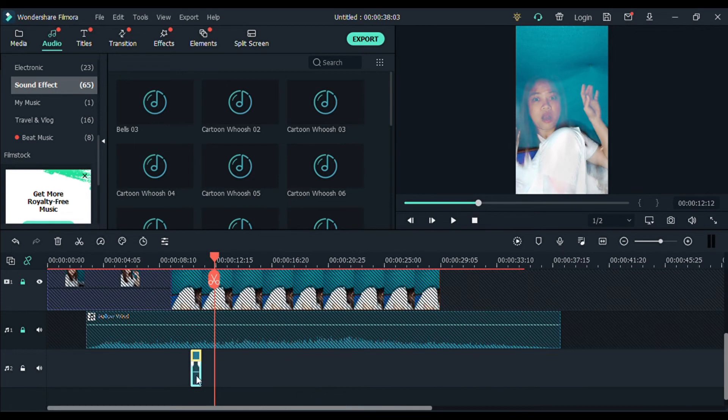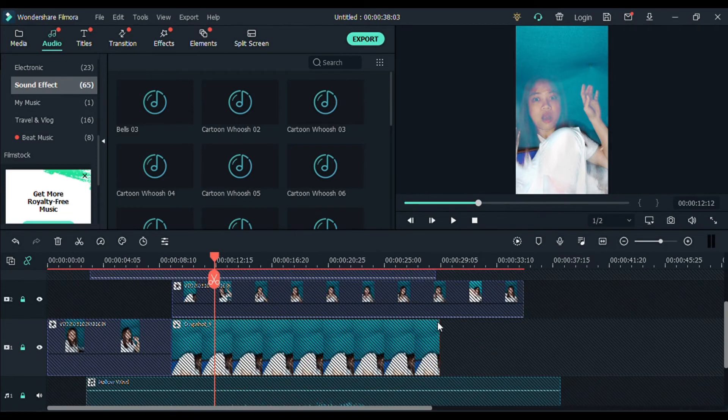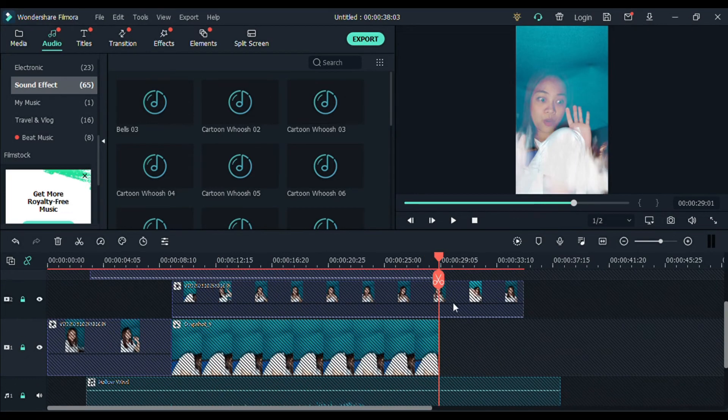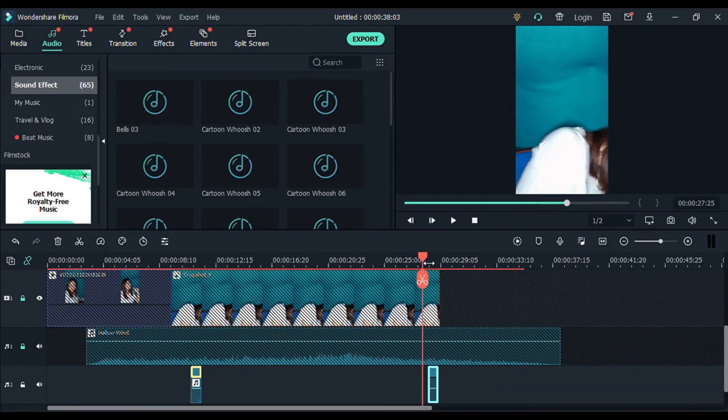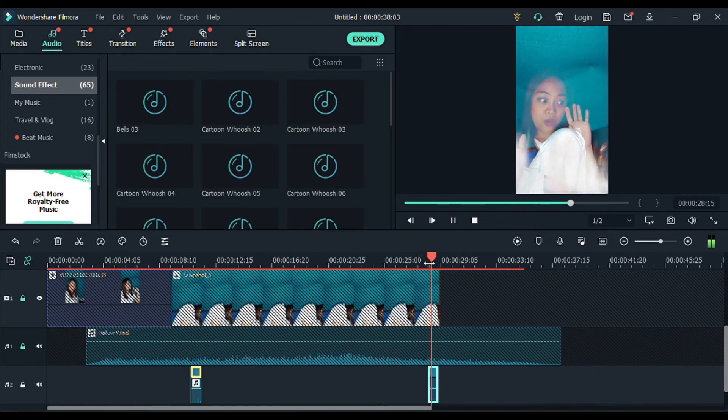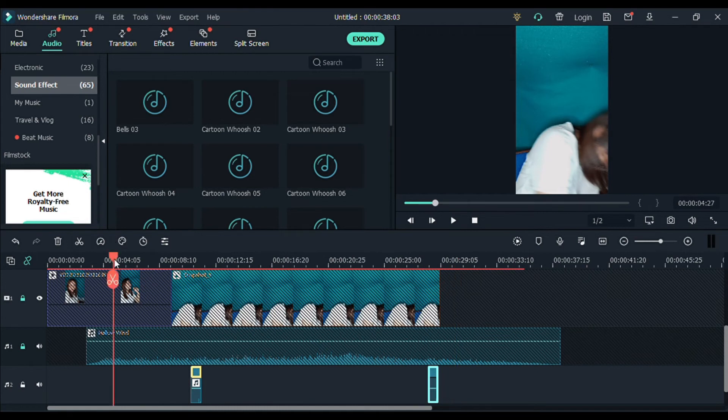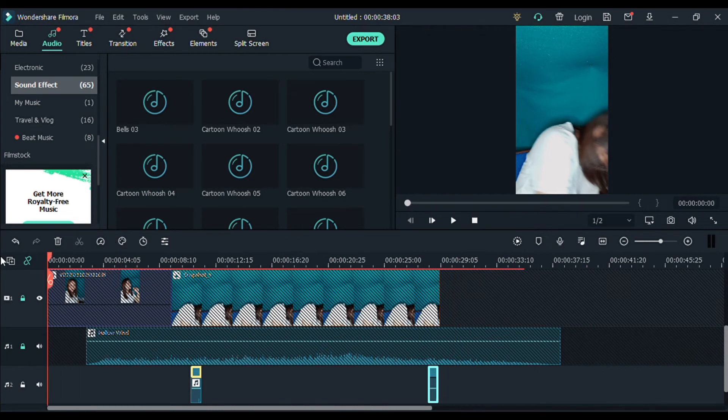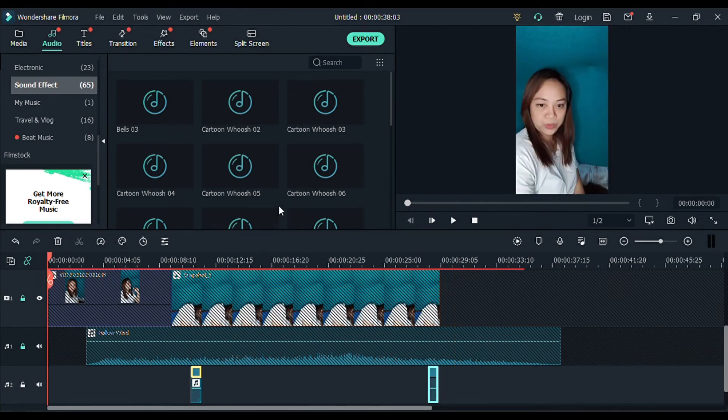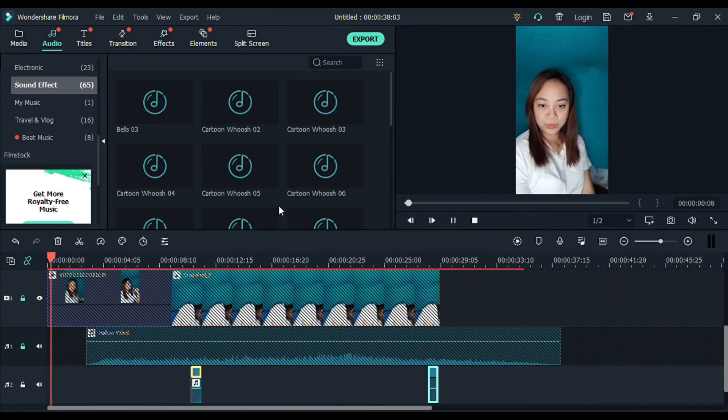And then, the next is, doon naman sa part na bumalik yung kaluluwa. Copy lang po natin. And then, dito sa part na ito, paste. Next. Yun. Alright. So, yan. Kompleto na, guys, yung ating shorts video na may ghost effect.